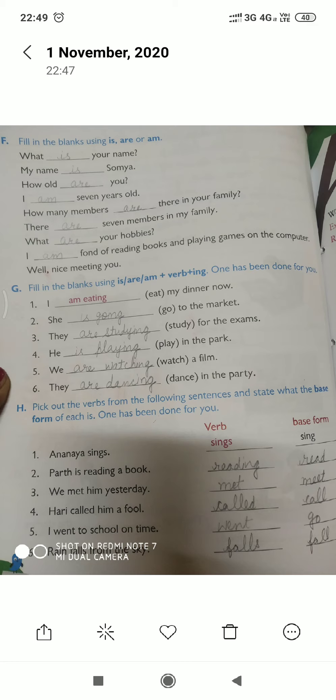Next is: pick out the verbs from the following sentences and state what the base form of the word is. As we all know, there are three forms of a verb. We will solve this exercise to help you understand the base form. The first one is already done. Second: 'Pari is reading a book.' Here 'reading' is the verb and the base form of 'reading' is 'read'.